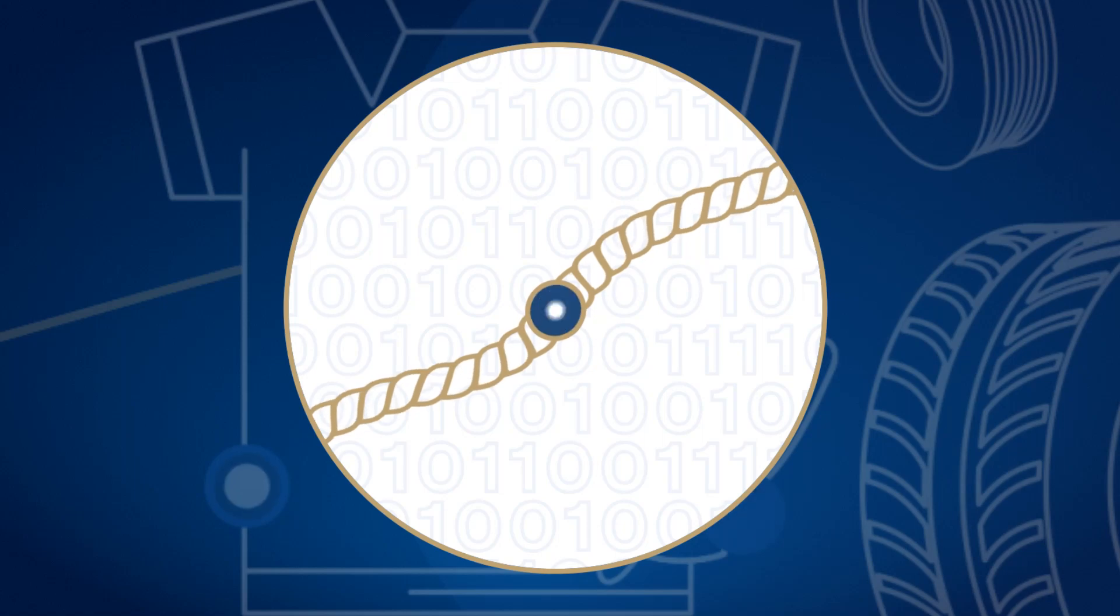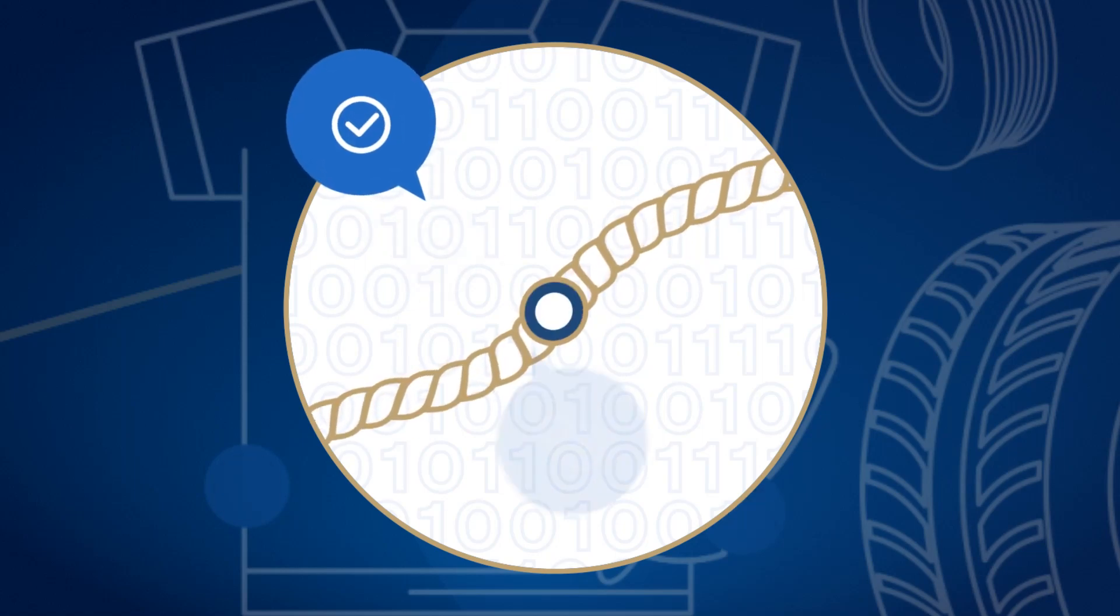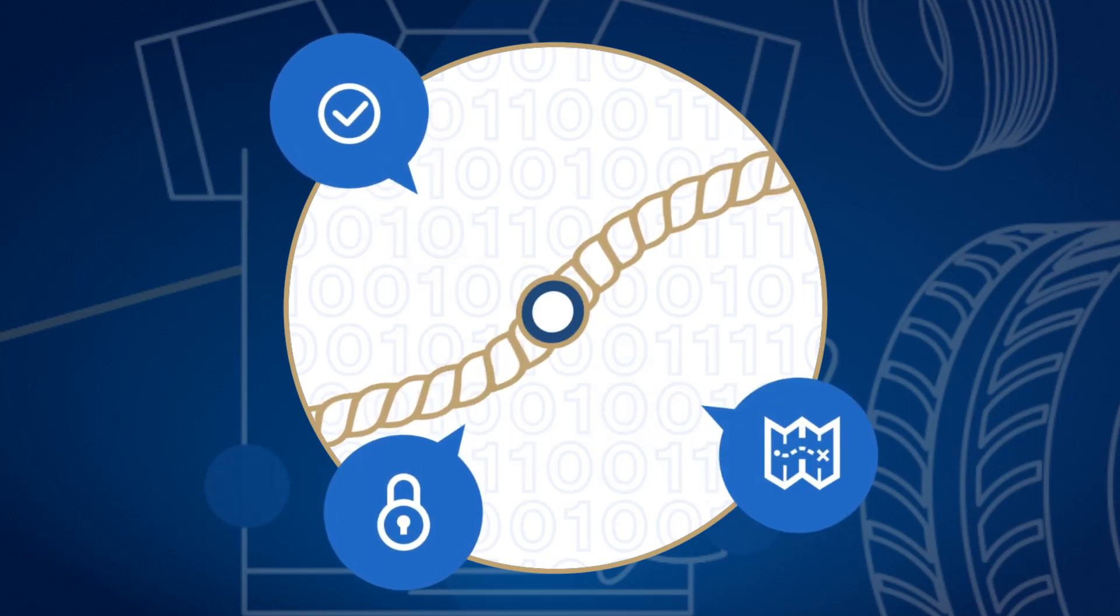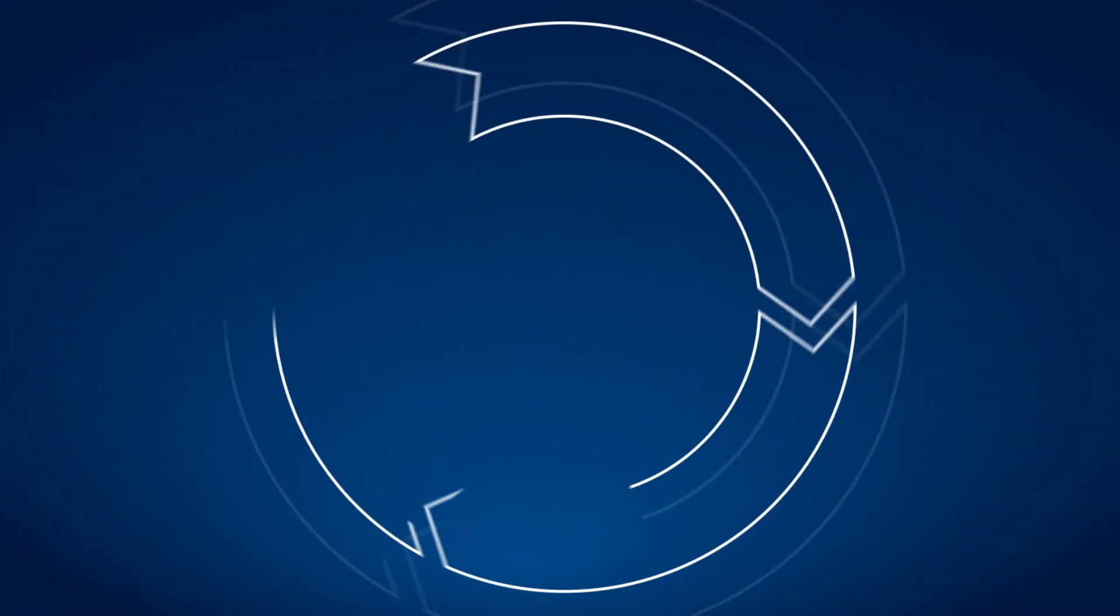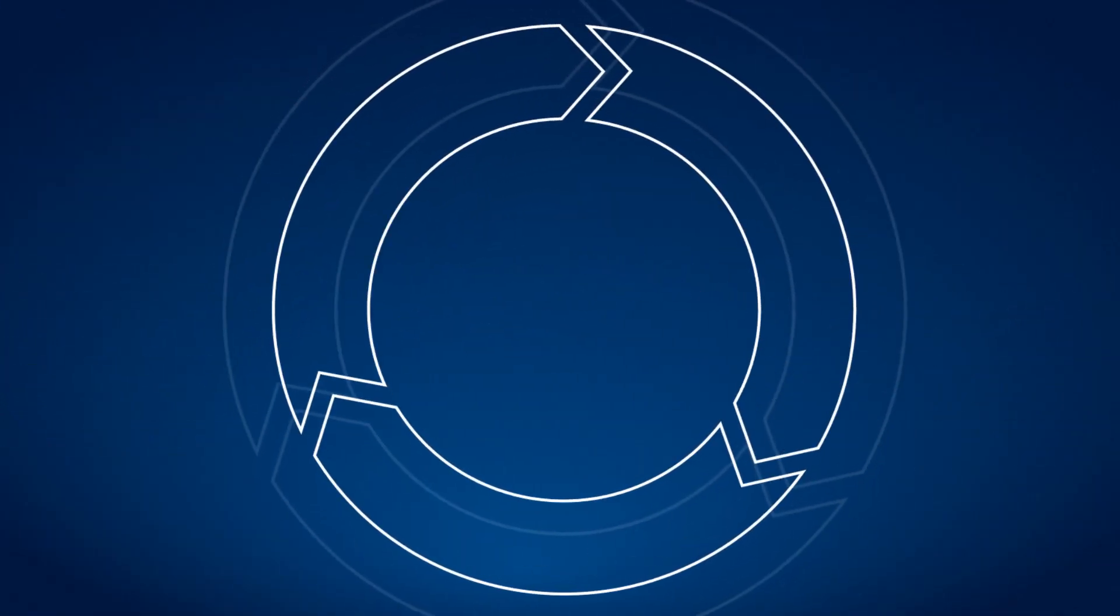eThread embeds durable identification, authentication, and traceability features. eThread is the link to new sustainable business models.